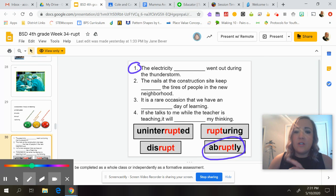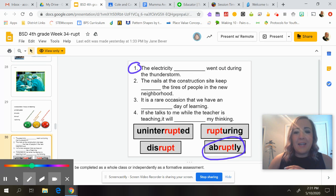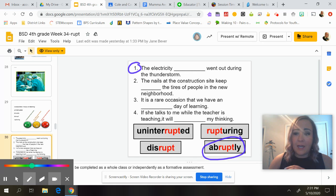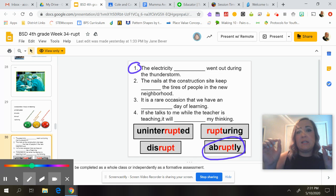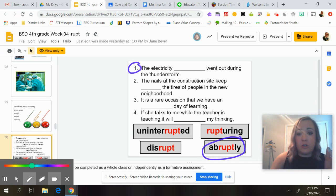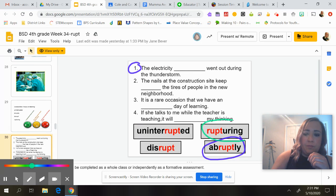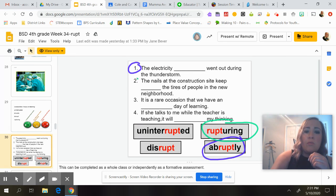The next sentence: 'The nails at the construction site keep ___ the tires of people in the new neighborhood.' Options are: uninterrupting the tires, disrupting the tires, or rupturing the tires. Remember, it's something that makes it blow up. If you think about a tire, it has a tube on the inside — if you poke it, it's like a balloon and it ruptures. So the answer is 'rupturing.'